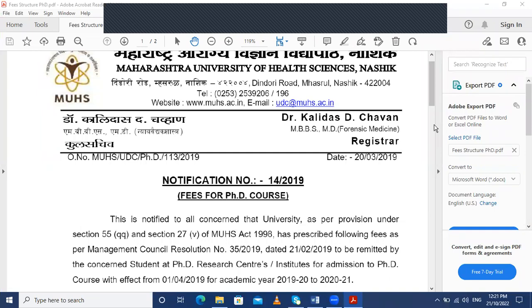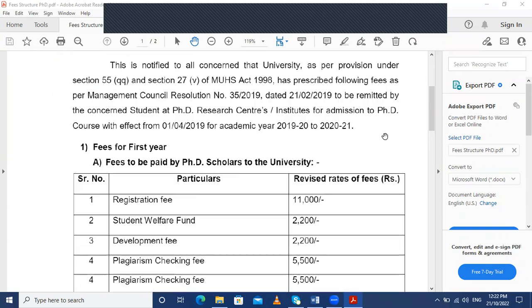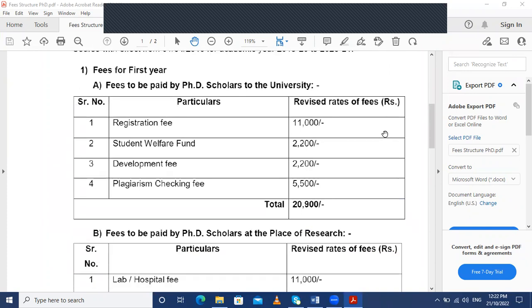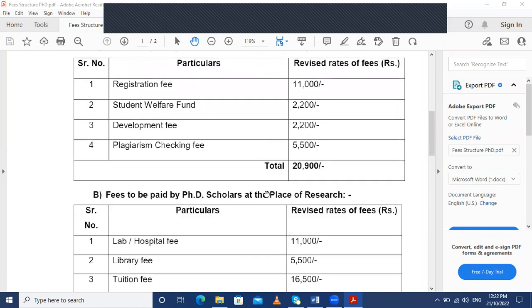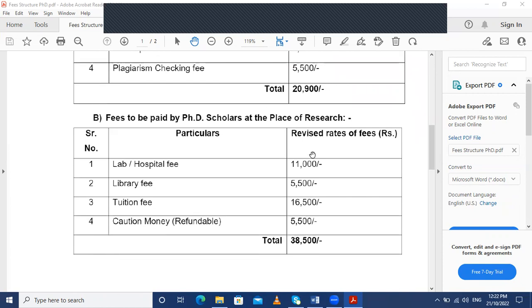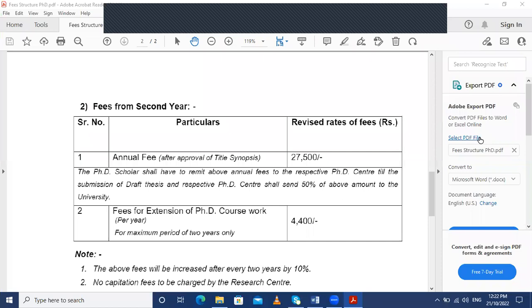Regarding the fee structure for PhD courses, there is a notification released by MUHS dated 20th March 2019. The fees to be paid by the PhD scholar to the university for the first year is ₹20,900, and fees to be paid at the place of research is around ₹38,500. The breakdown includes: registration fee ₹11,000, student welfare fund ₹2,200, developmental fee ₹2,200, plagiarism checking fee ₹5,500, lab and hospital fees ₹11,000, library fees ₹5,500, tuition fees ₹16,500, and refundable caution money ₹5,500. From the second year, annual fees will be ₹27,500 applicable after approval of synopsis, and the extension fee is ₹4,400 per year for a maximum of 2 years.